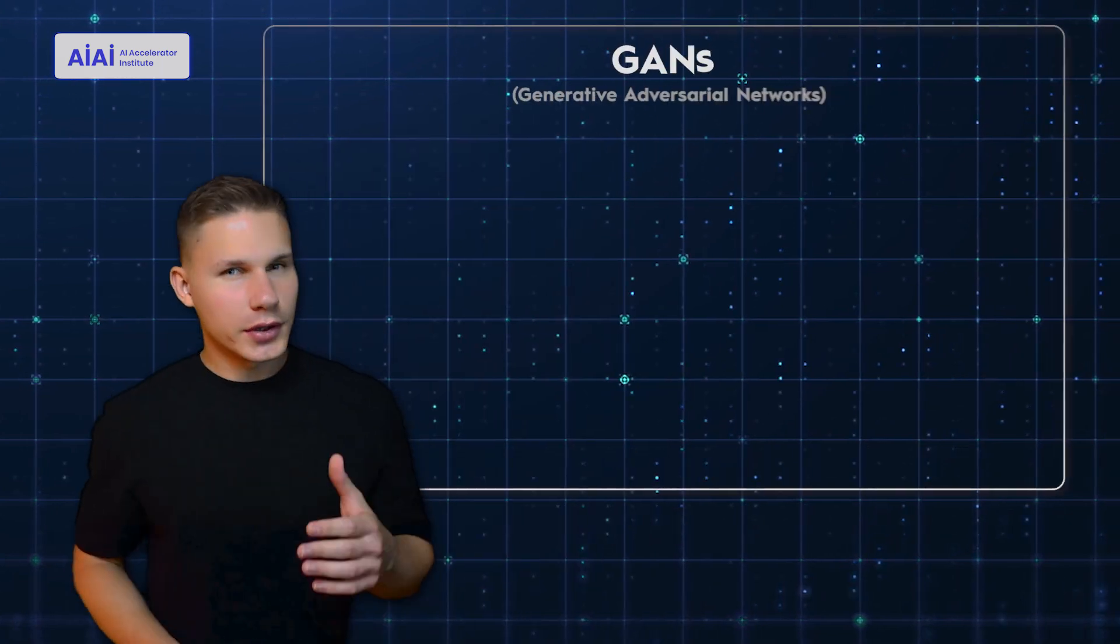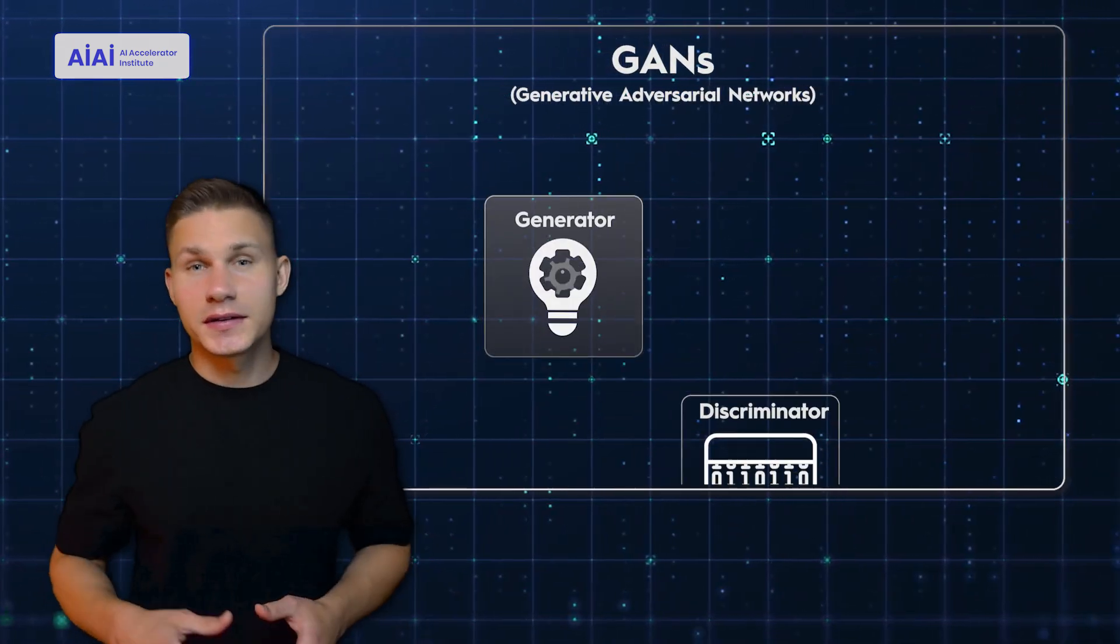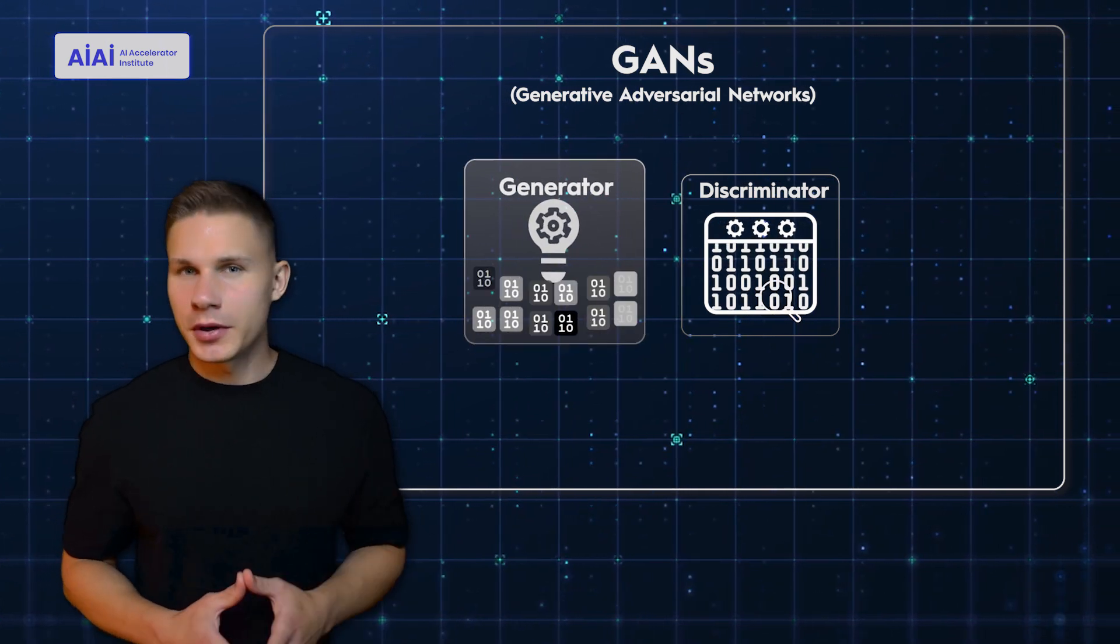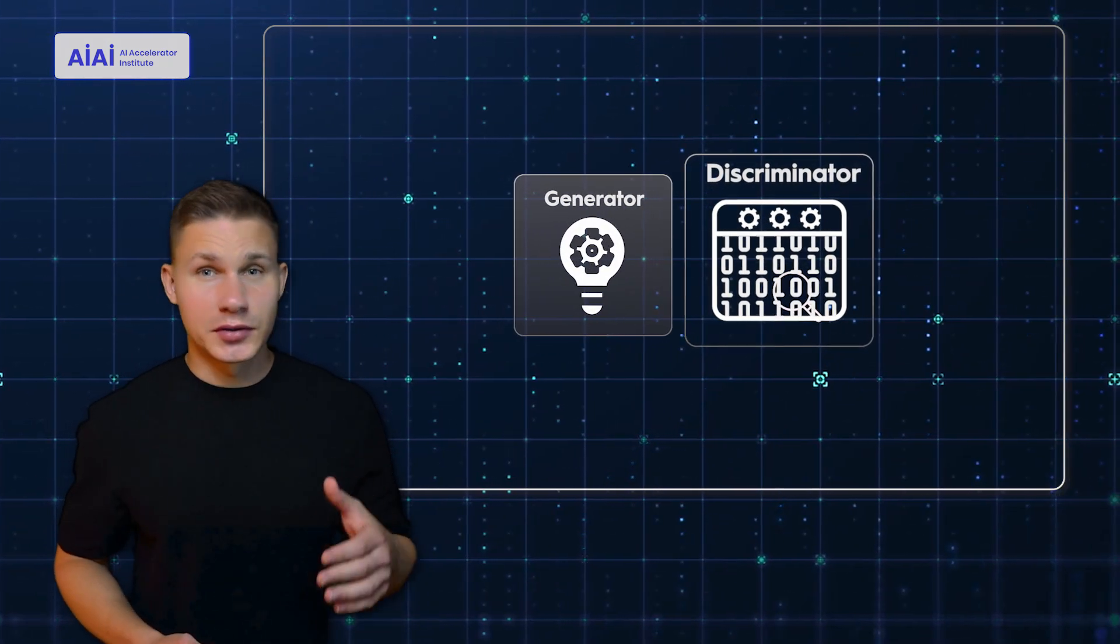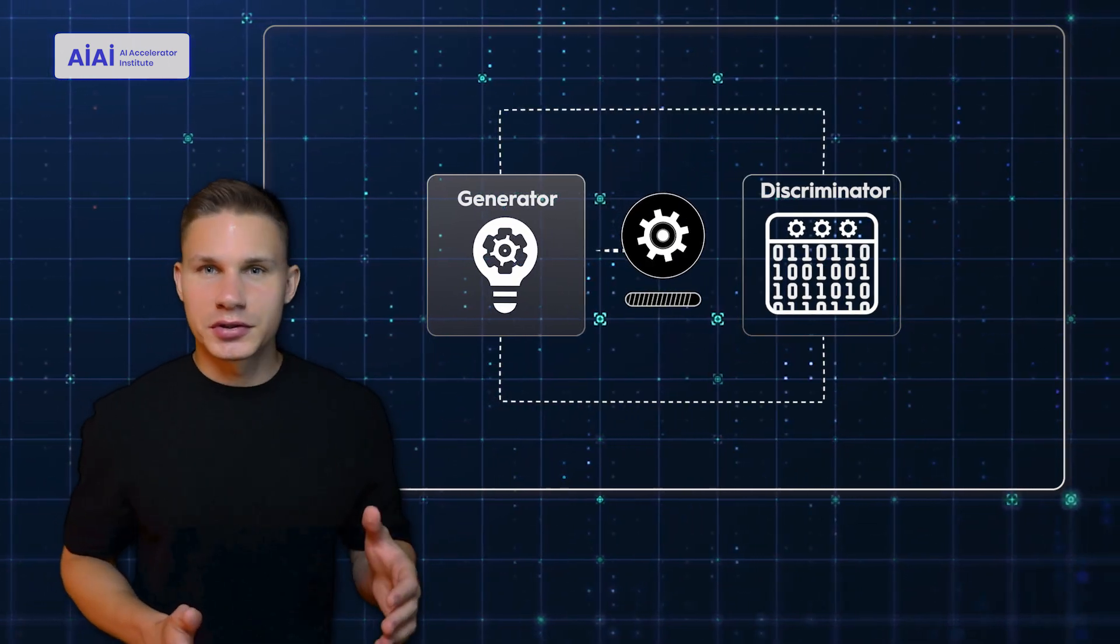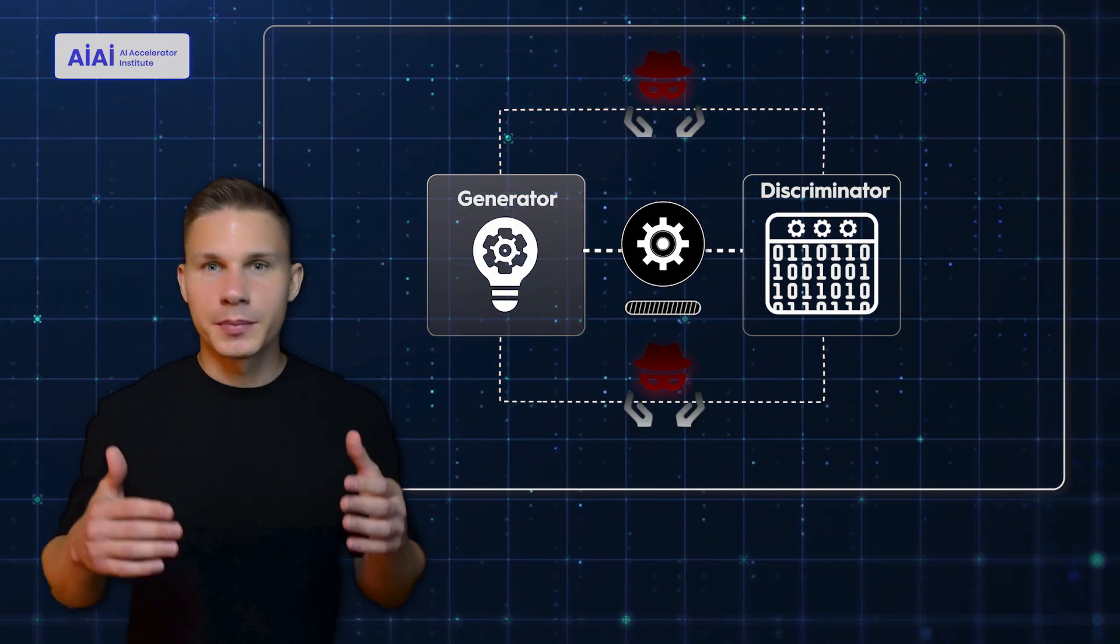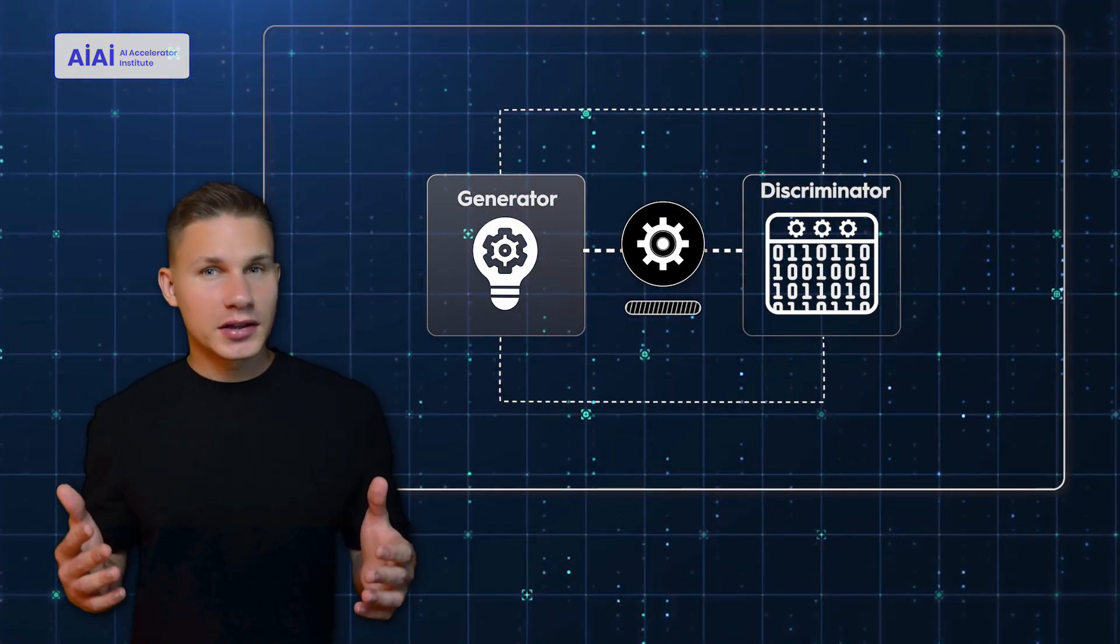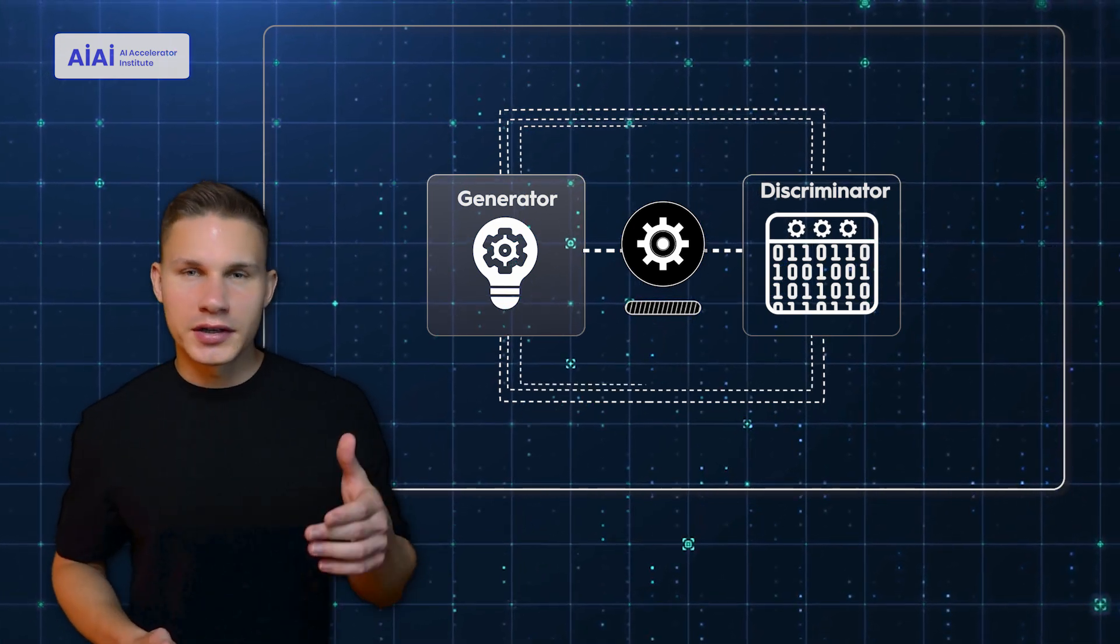GANs also consists of two neural networks, a generator and a discriminator. The generator creates new data, while the discriminator tries to determine whether the data is real or fake. The two neural networks are trained together, with the generator trying to fool the discriminator and the discriminator trying to get better at catching the generator's fakes. This cat-and-mouse game leads to the generator creating more and more realistic data over time.